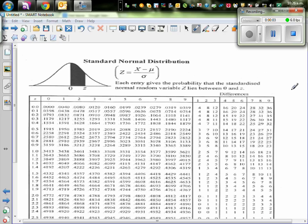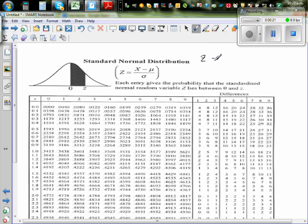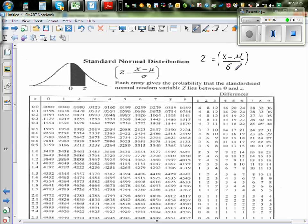In this video I want to talk about the Z table, or the standardized normal distribution. This table is also called a Z table. Z is defined as X minus mu divided by standard deviation — where X is a random variable. This formula is telling you how far away your random variable is with respect to the standard deviation.